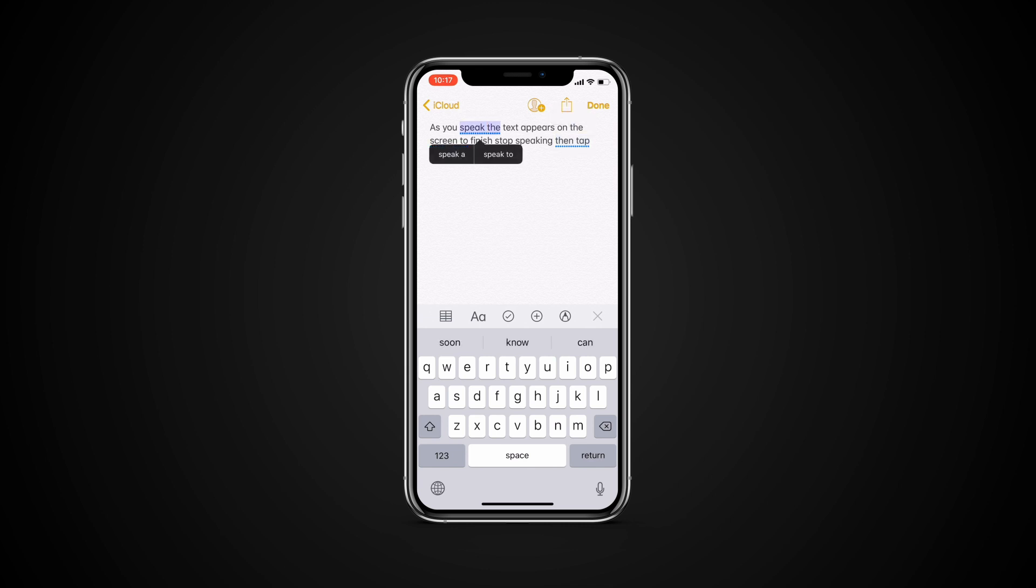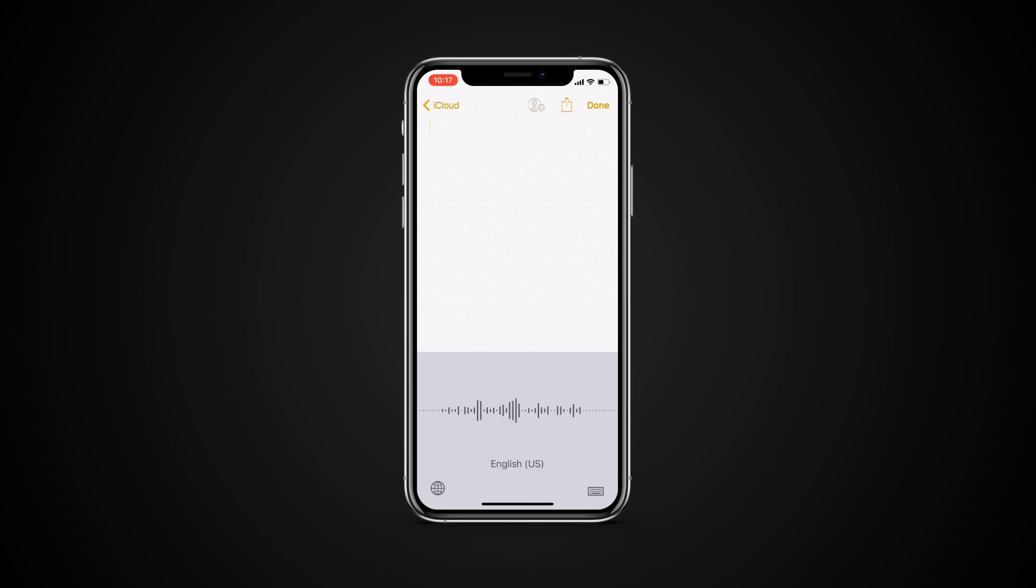You can add punctuation by saying what you want. For example, hello John, comma, the check is in the mail exclamation mark.